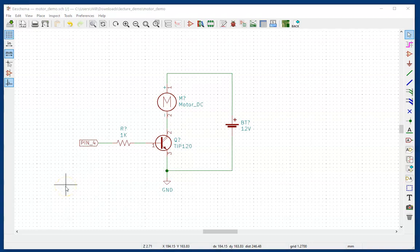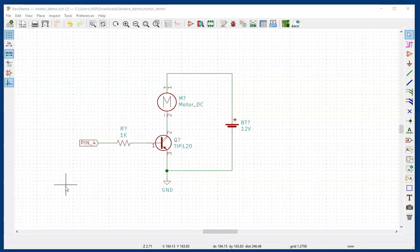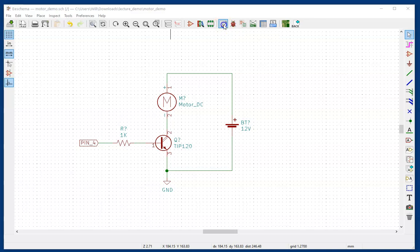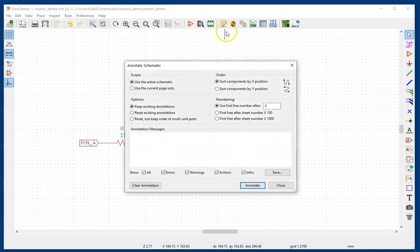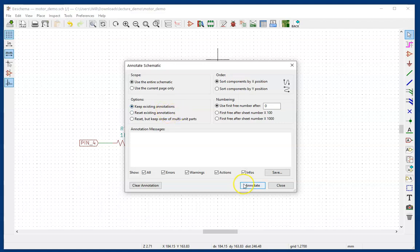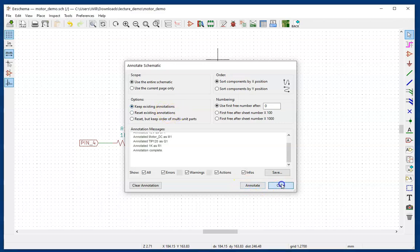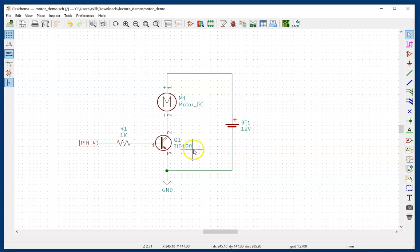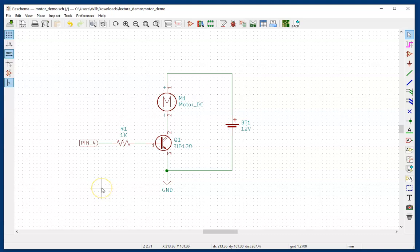Things are looking pretty good on this. The last remaining thing to do is to give numbers to all of the components. Go up and click annotate schematic. Use the entire schematic. Keep existing annotations. I don't have any. So that's fine. Click annotate. Then close. And now I see everything is numbered. R1. M1. Battery 1. And transistor 1. Q is the letter that's used to indicate transistors.